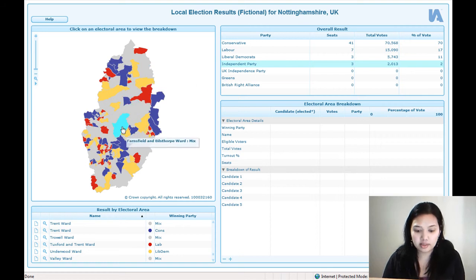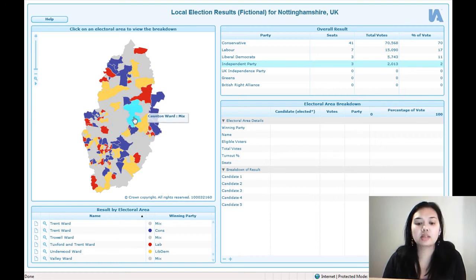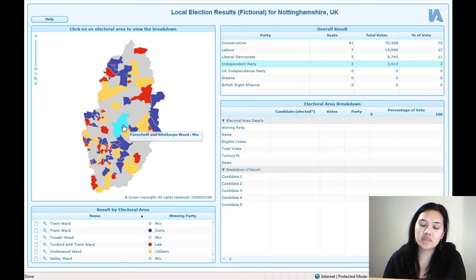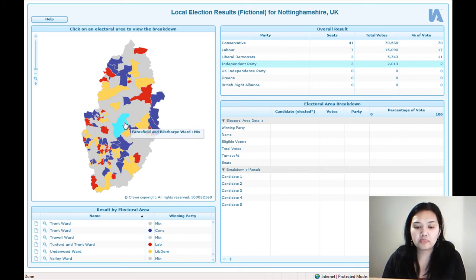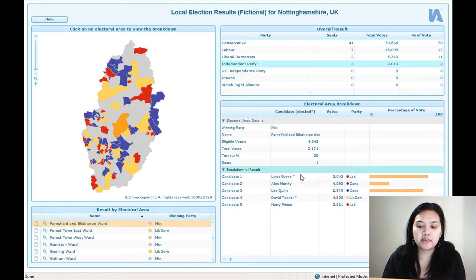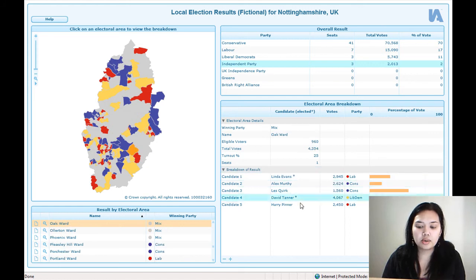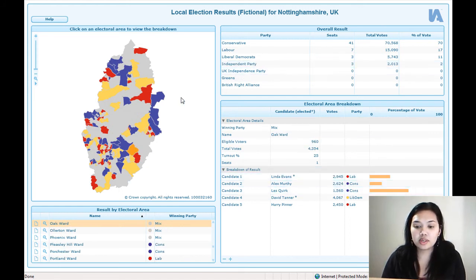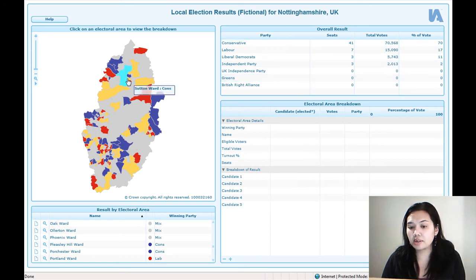This is ward-level data, so we can actually look at what each individual ward is doing. That's the real advantage of using this particular template, because we can break down the results very quickly just by clicking on an area and see who won and how many votes they got.